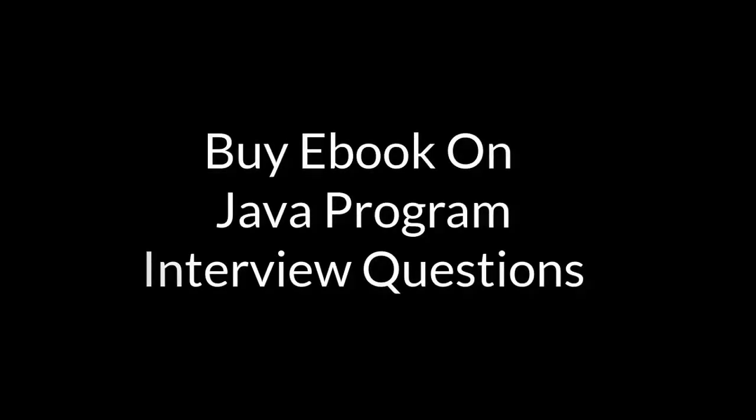I hope you enjoyed the video. If you are preparing for interview, you can buy ebook on Java program interview questions from the Amazon link given in the description below. Please like this video, click on subscribe button and hit the bell icon, so that you won't miss any video updates. Thanks for watching this video.